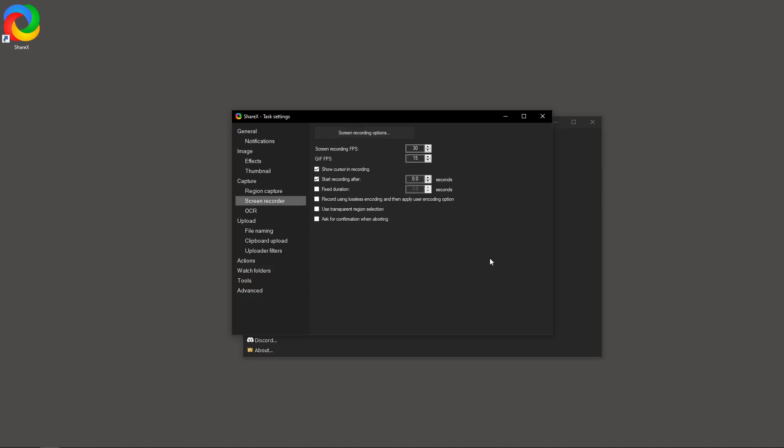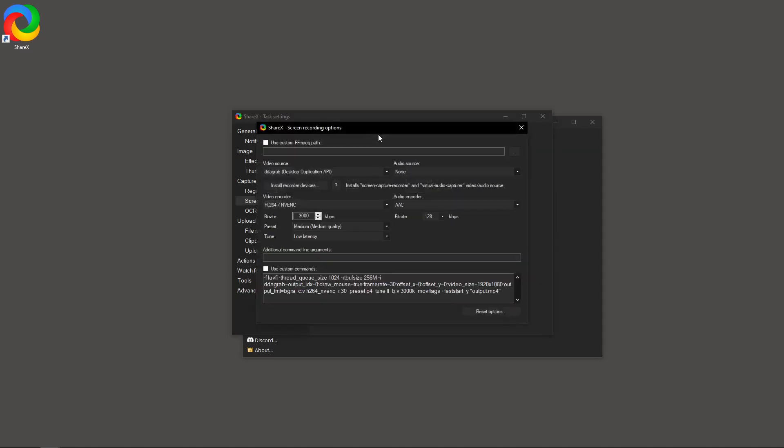Next, bring your attention to the screen recording options. This is crucial because it's where the actual magic happens. Upon clicking it, you'll be greeted with a dialogue that allows you to tweak various aspects of your recording setup.